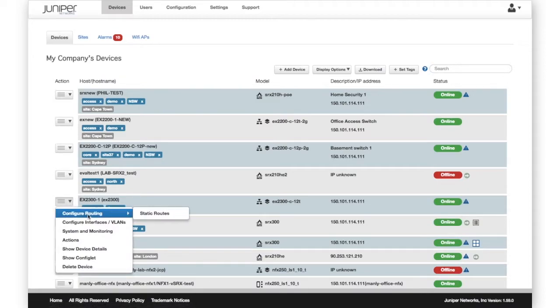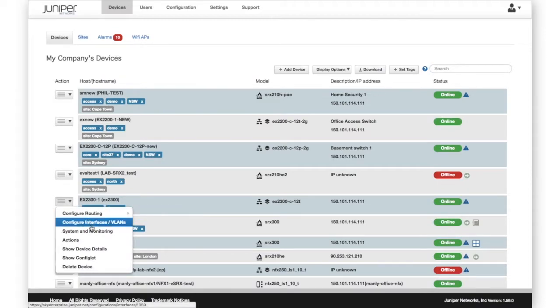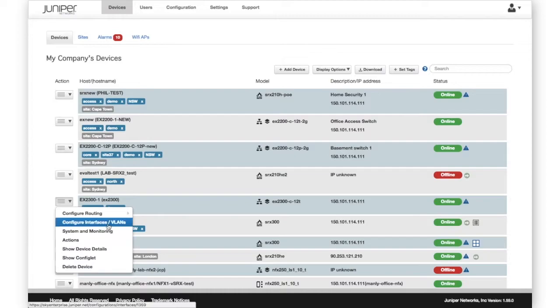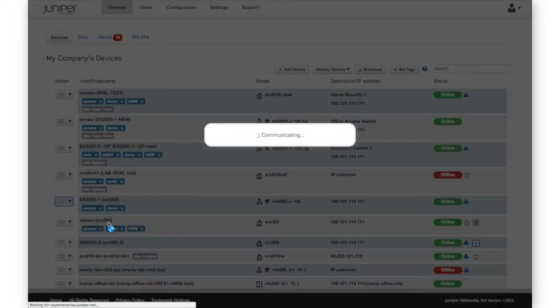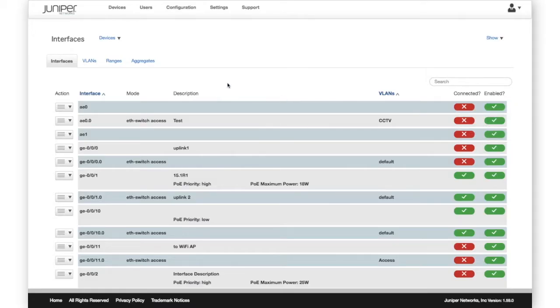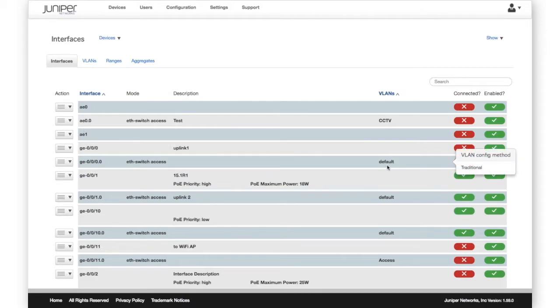A common management task is to configure interfaces and VLANs. From the Interfaces option, we get a list of all the interfaces on the device, including the mode, description, and VLAN membership.